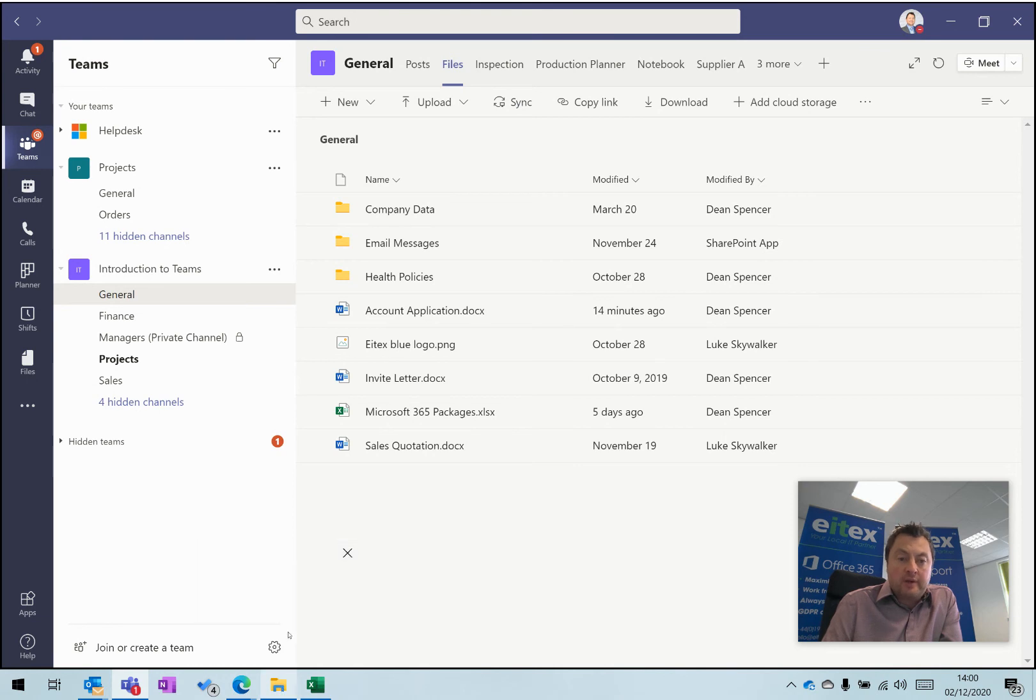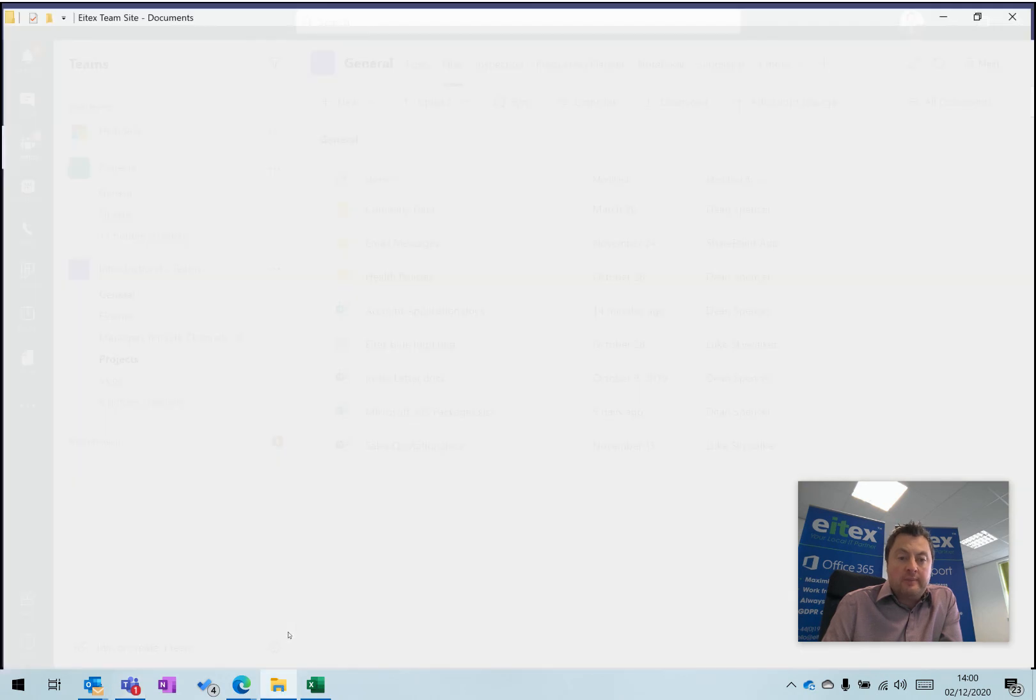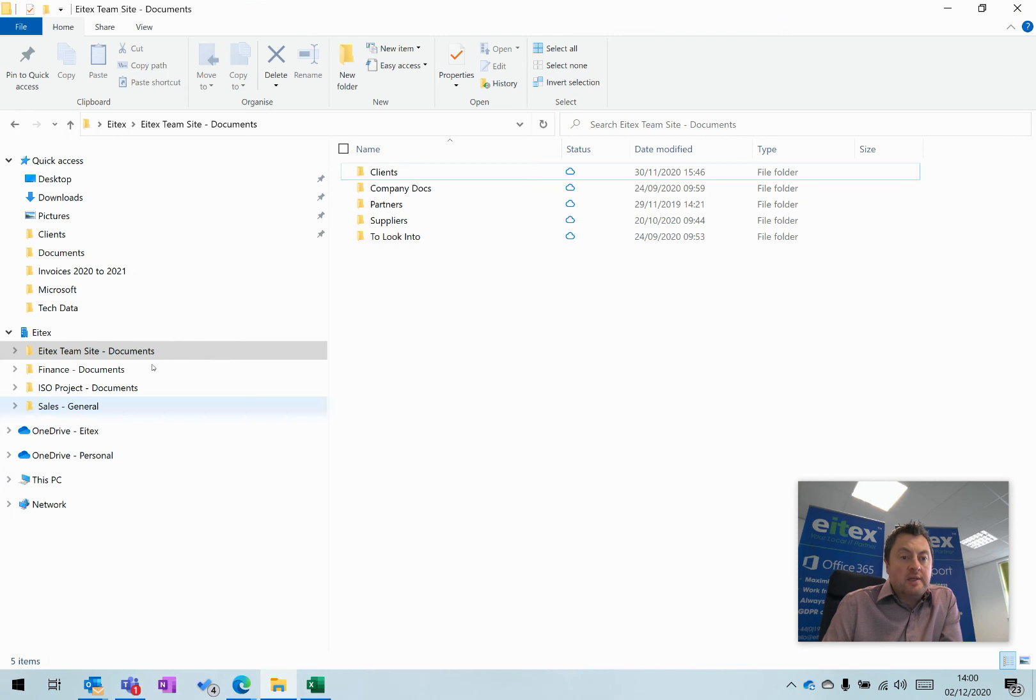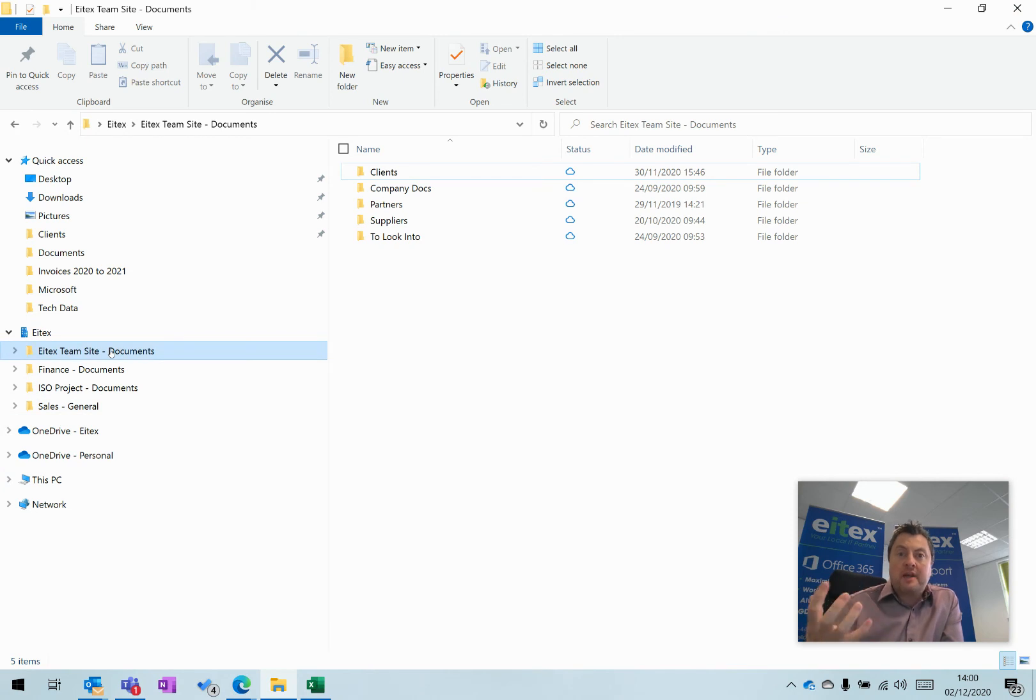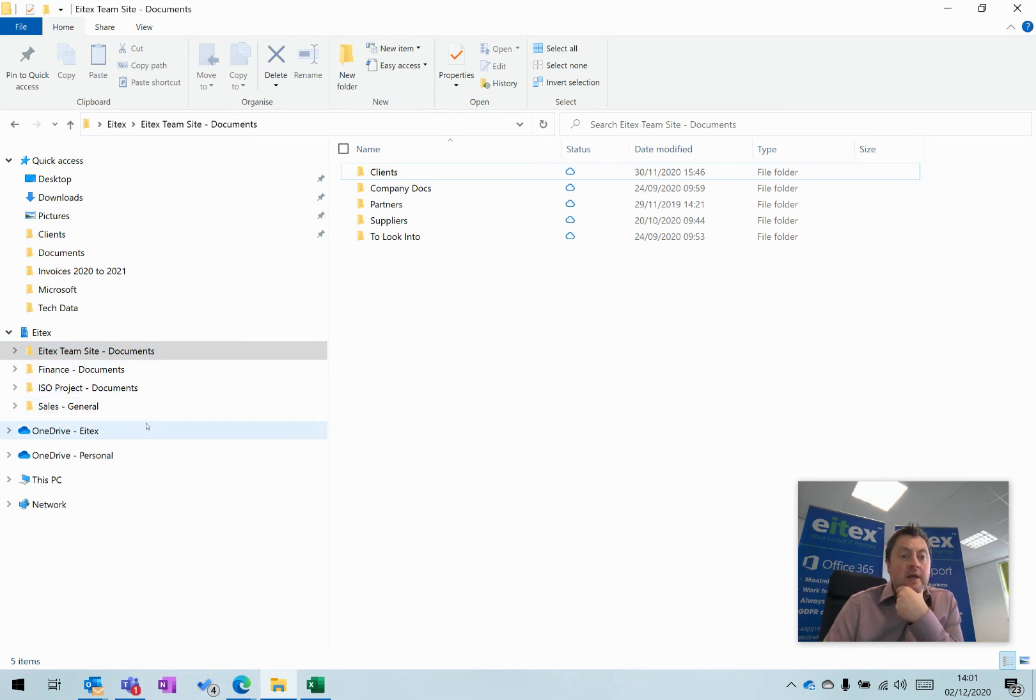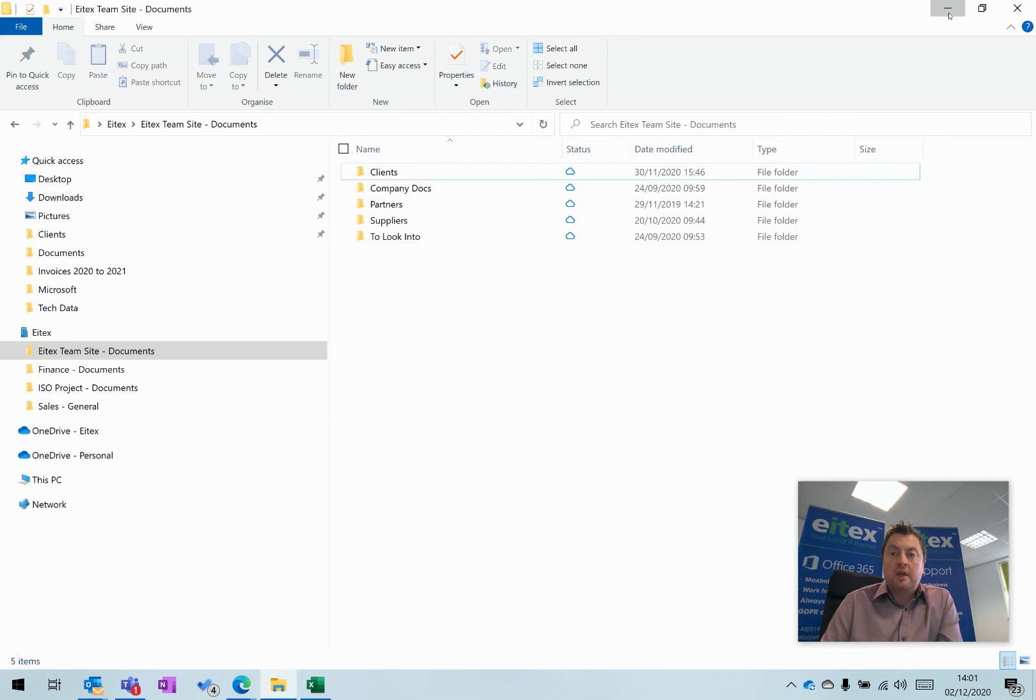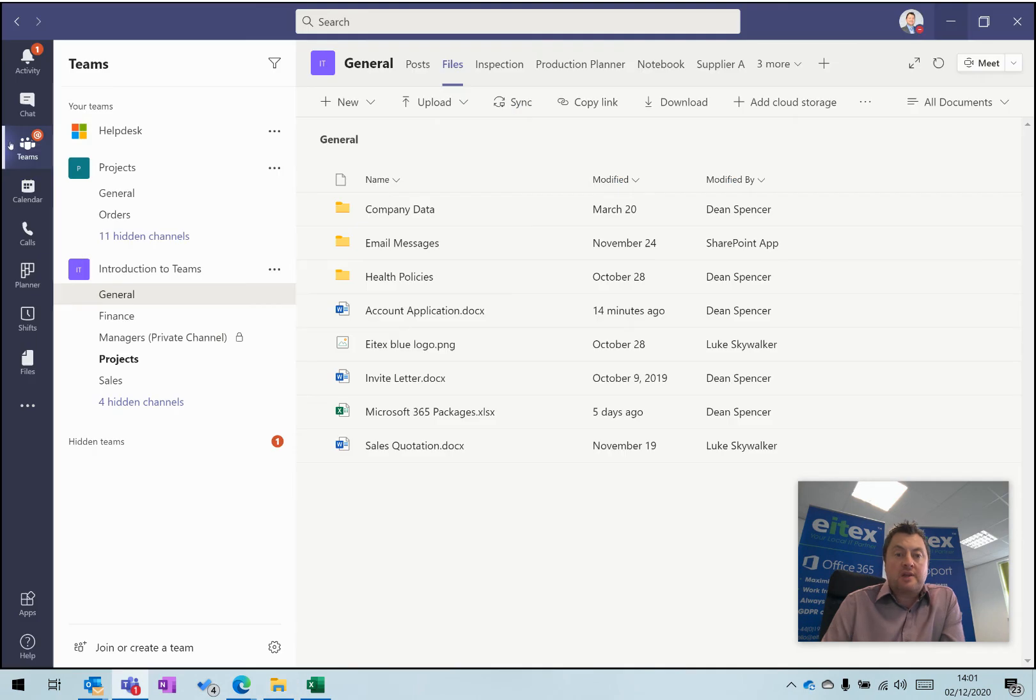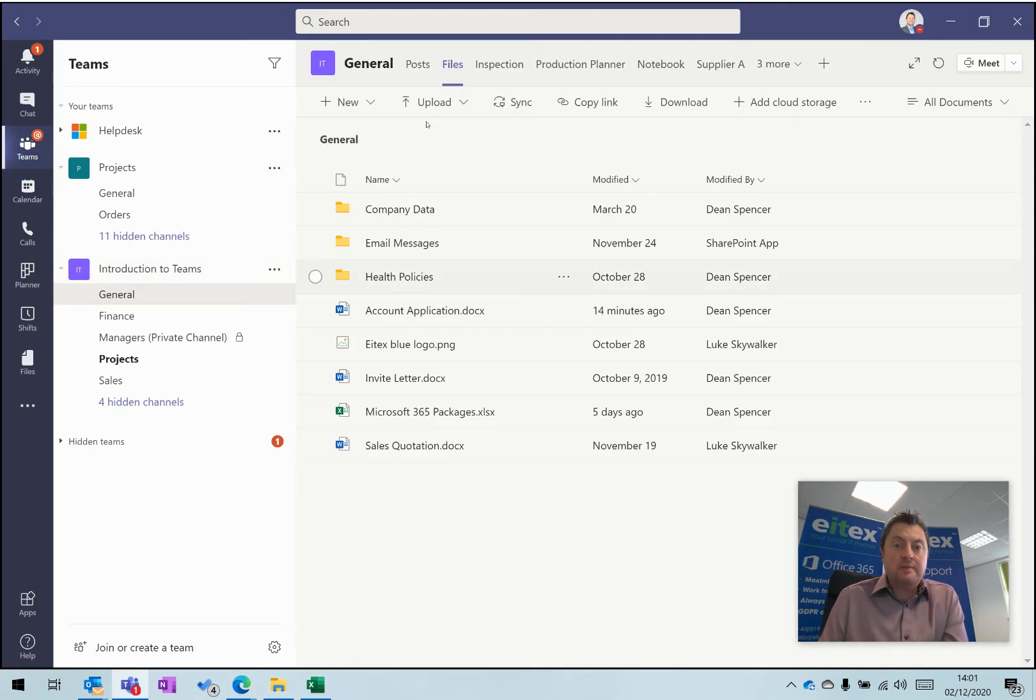If I pull up File Explorer, this shows you Microsoft team sites that are already synchronized to this device. I've got ITEX team site, Finance, ISO, and Sales. If I move back to this team site, which is called Introduction to Teams, I can click on Sync.